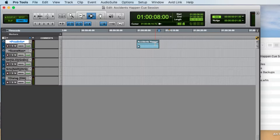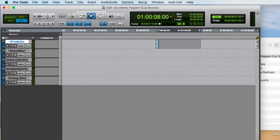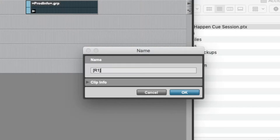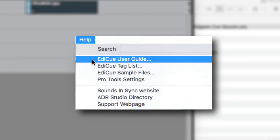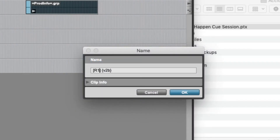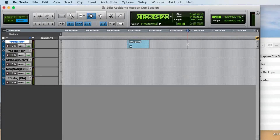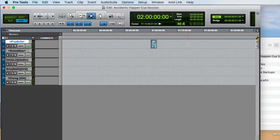Using the slash key on the numeric keypad to set length, I'll select a two-minute duration and set this up for Reel 1 — putting R1 in square brackets and the version in curly brackets. This could be episode 101, in which case you'd put EP101. See the tag list or the EdiQ user guide for the different types of segment names. This ProdInfo track and segment clips feature is new to version 3, allowing you to cue multiple episodes or reels in the one cue session and set individual episode or reel numbers.